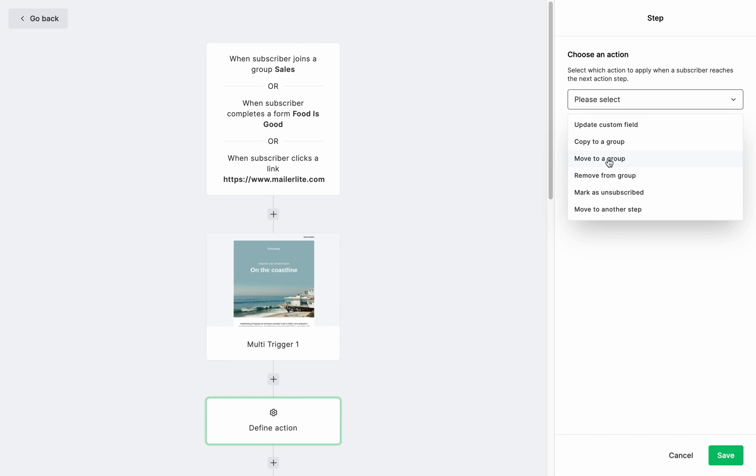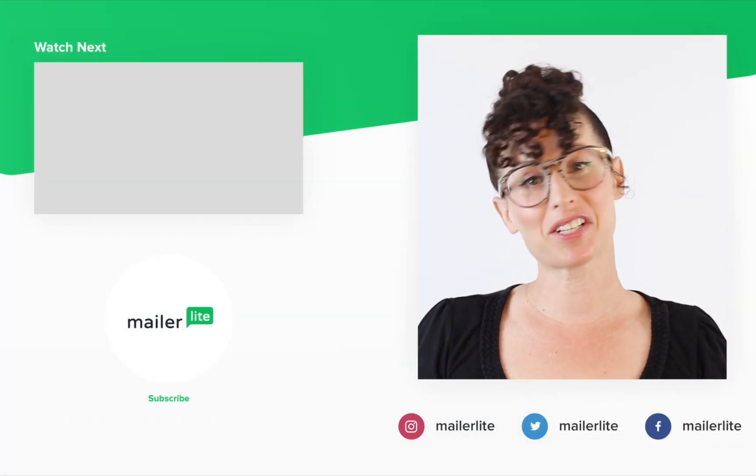Alright, these are all the basics you need to know for now about groups. If you want to learn more, you can visit our YouTube channel. Thanks for watching.